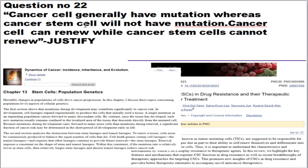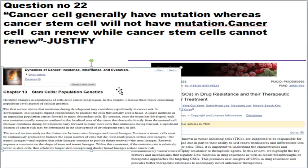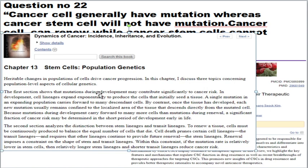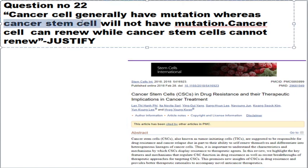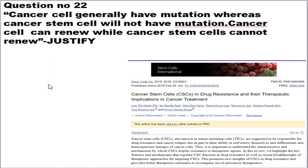The next important question: cancer cells generally have mutations whereas cancer stem cells do not — and cancer cells can renew while cancer stem cells cannot. I need the full question to give a complete explanation, but refer to the book Dynamics of Cancer: Incidence, Inheritance and Evolution, Chapter 13. Cancer stem cells give rise to tumor-initiating cells, which then give rise to cancer cells. Both cancer cells and cancer stem cells do have mutations. The statement that cancer stem cells cannot renew is also false — we need the official question paper for a full analysis.